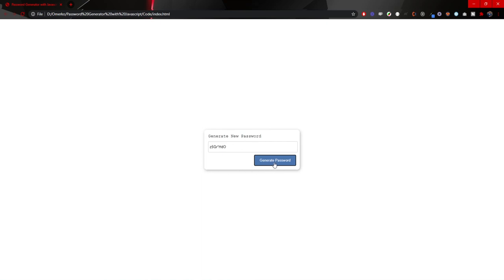So this is it basically. We created this password generator and our password generator project is completed successfully. Thank you for watching this video. If you like what you saw, please click like and subscribe as I am posting new content weekly. Thank you and see you in the next one.